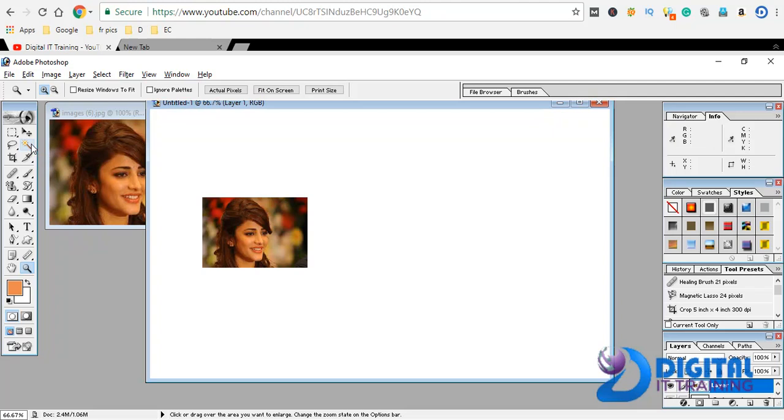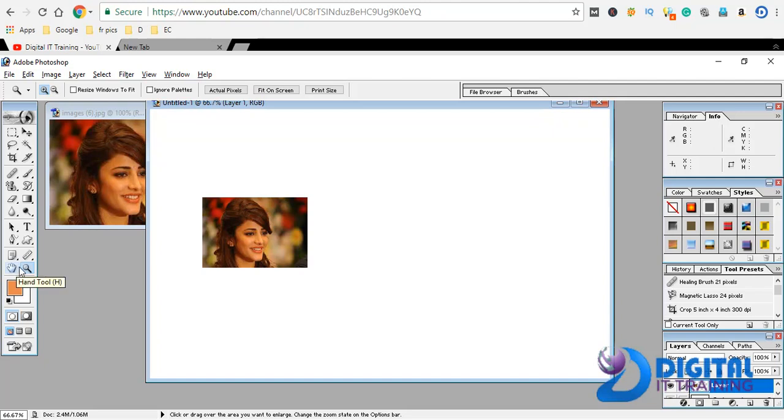We can cut and make adjustments to the images and fonts. We can do foreground and background color. We covered the hand tool and zoom tool.